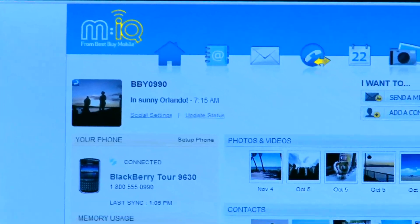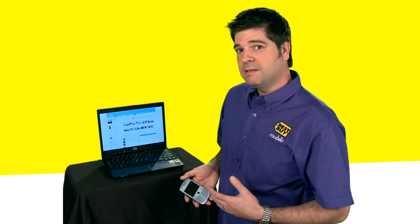MIQ is a great service. What it does is it backs up all your content from your phone. Things like text messages, your photos, your videos, all of your contacts.